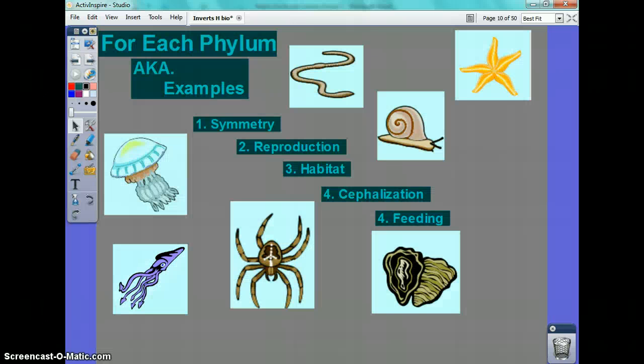For each phylum, I'm going to cover what they're mainly known as, which is sometimes linked to a name that references a characteristic that every organism has in the phylum. There's symmetry, reproduction, habitat, cephalization, and more.